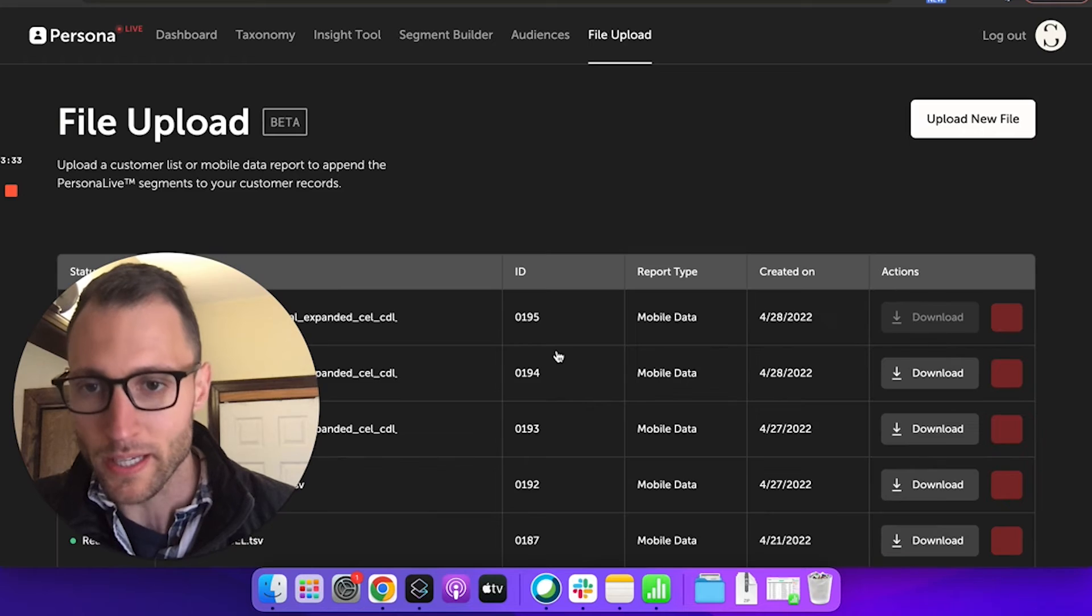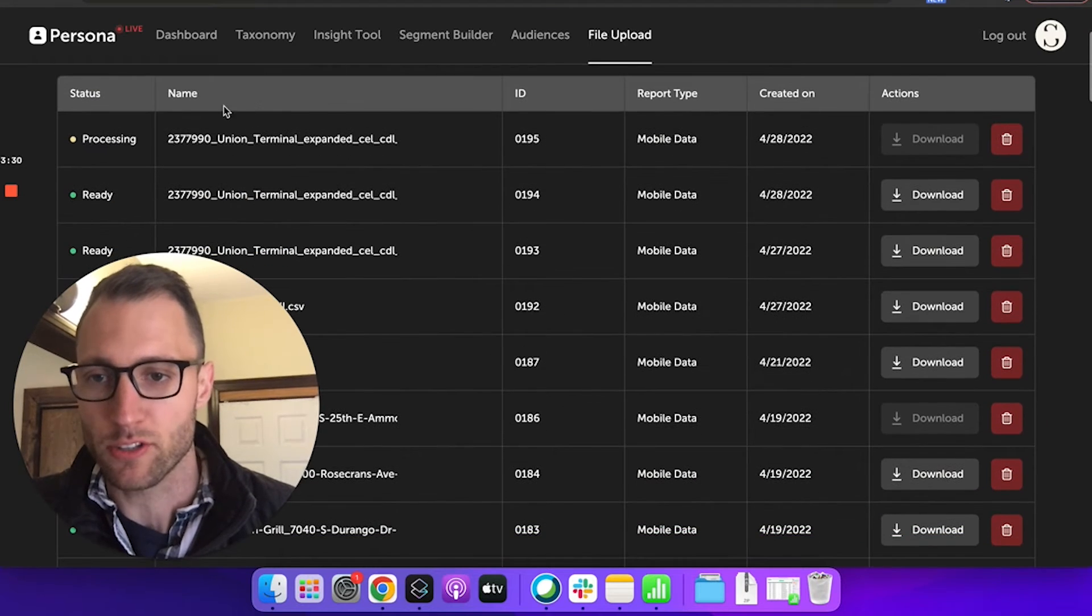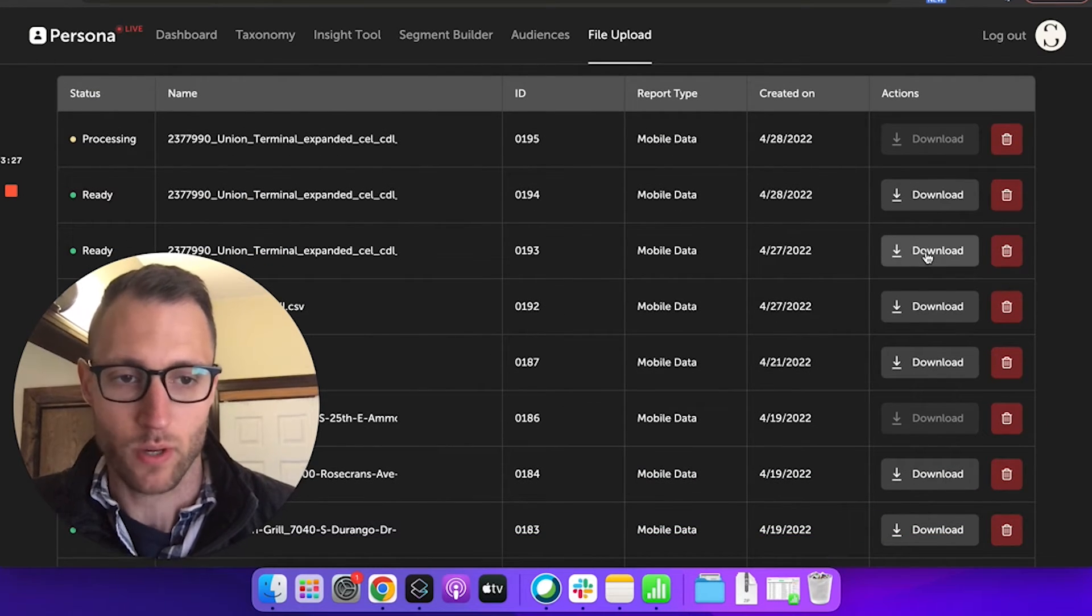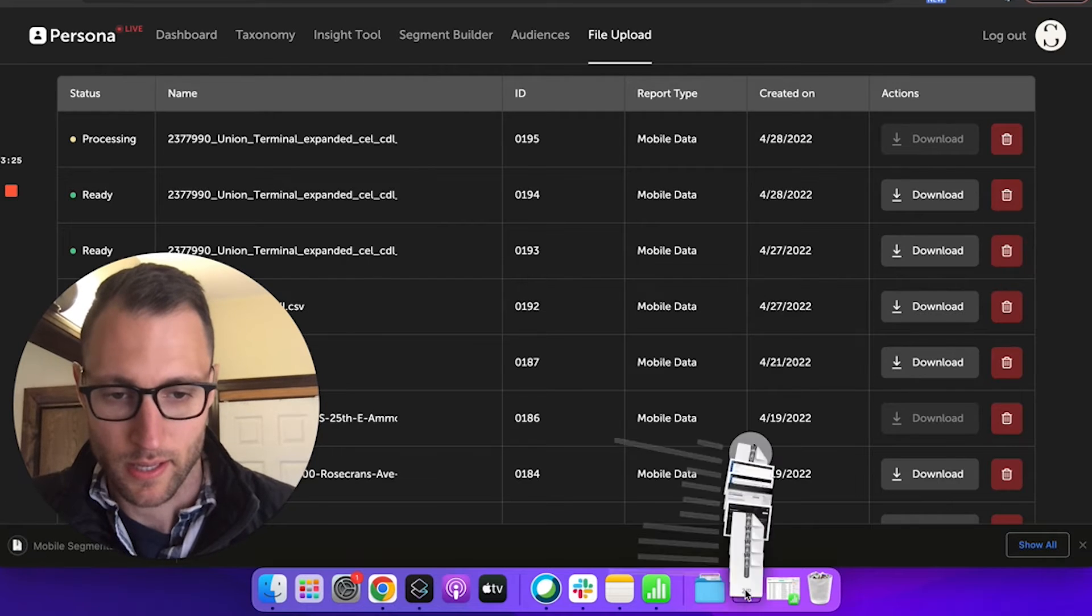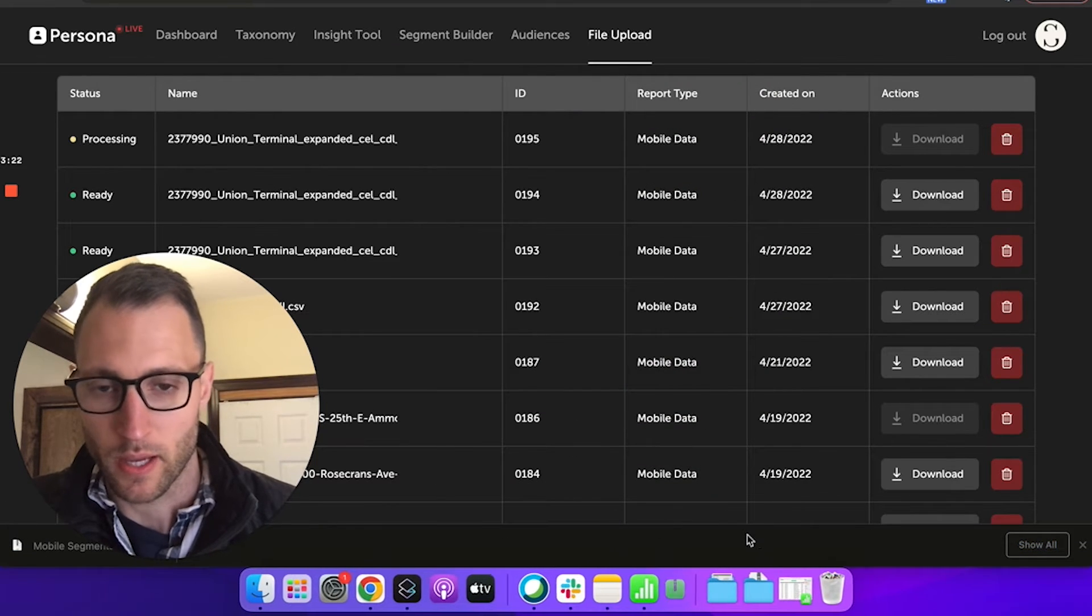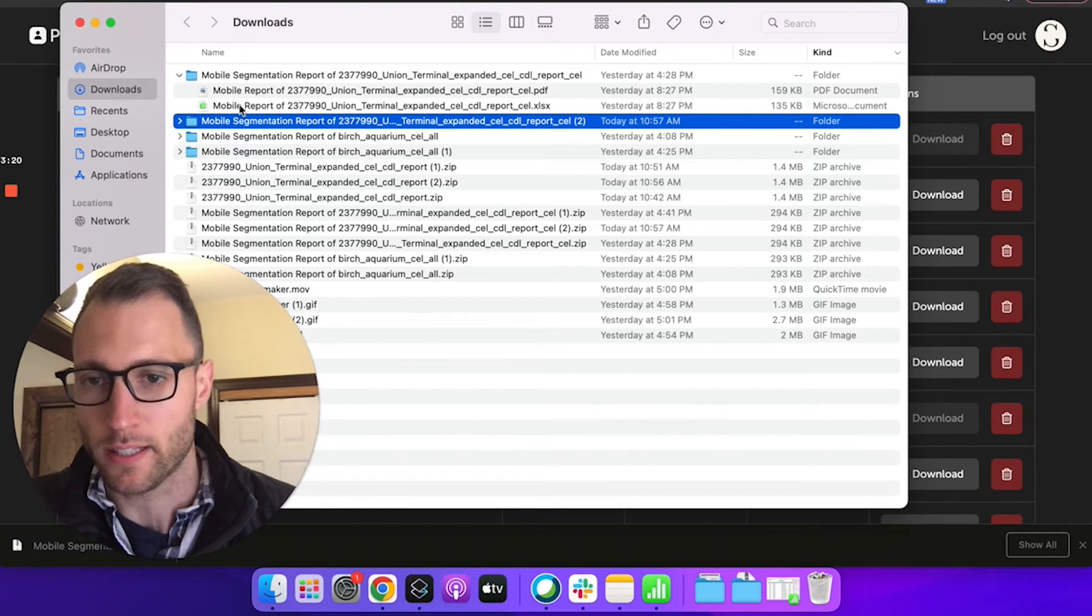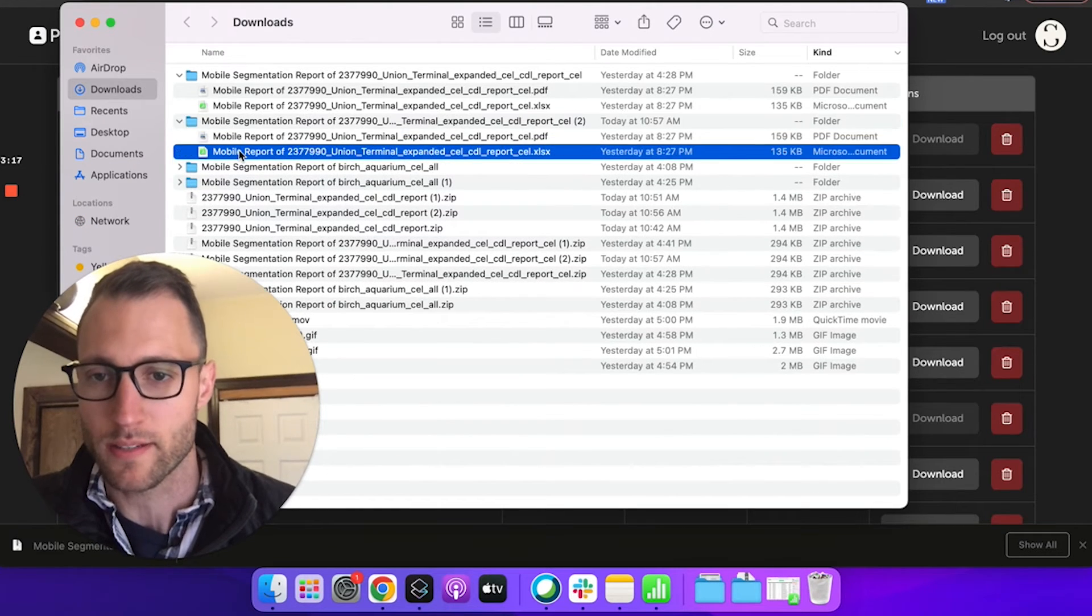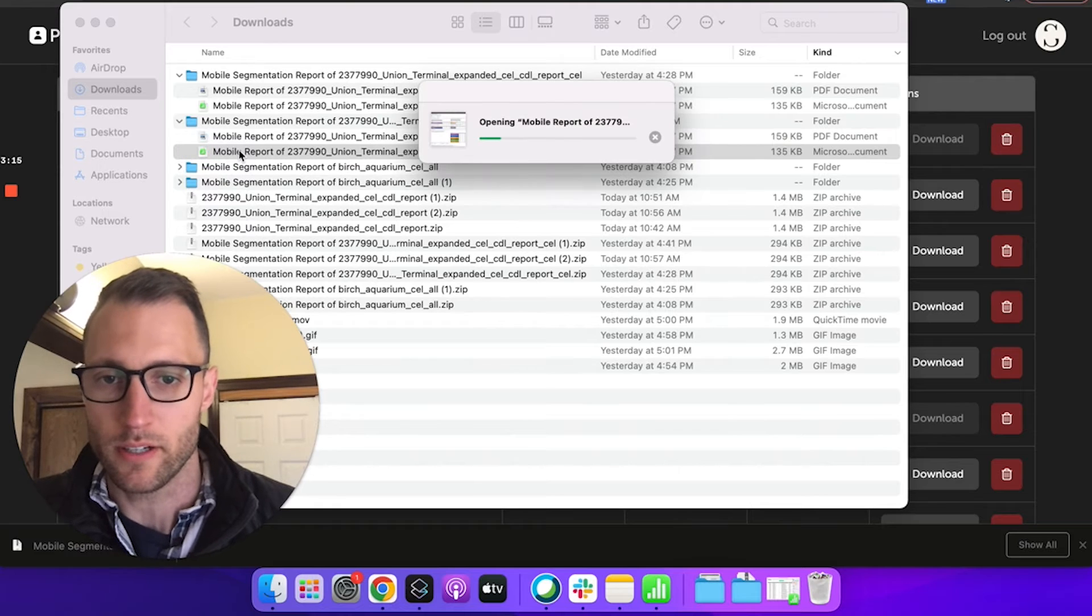So now I just go to view files. You'll see this one is processing, but I actually already have one. So I'm going to download that and I'm going to pull up that file. And what we're going to get is an Excel report and a PDF that will give me a ranked segmentation of my visitors.